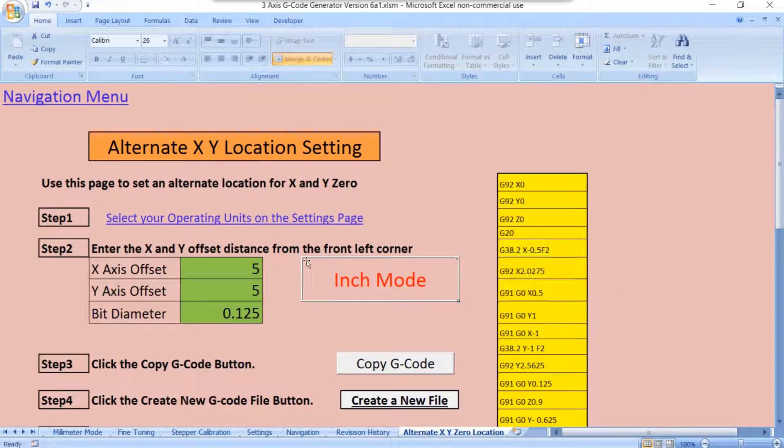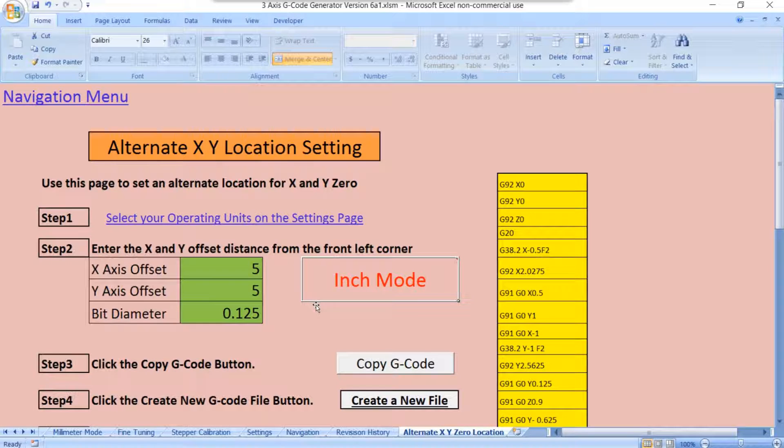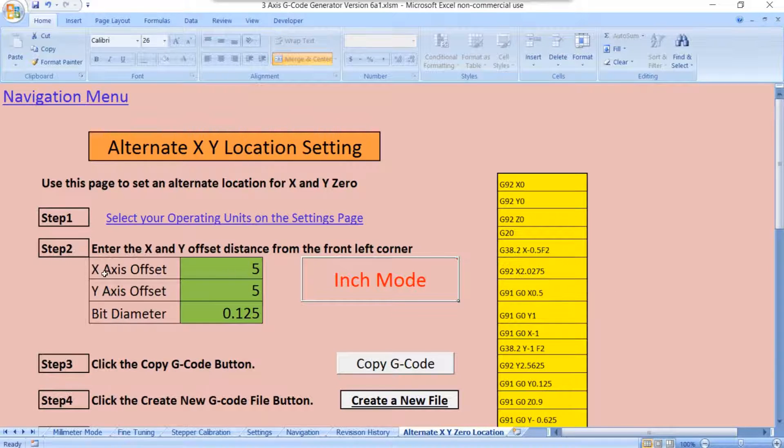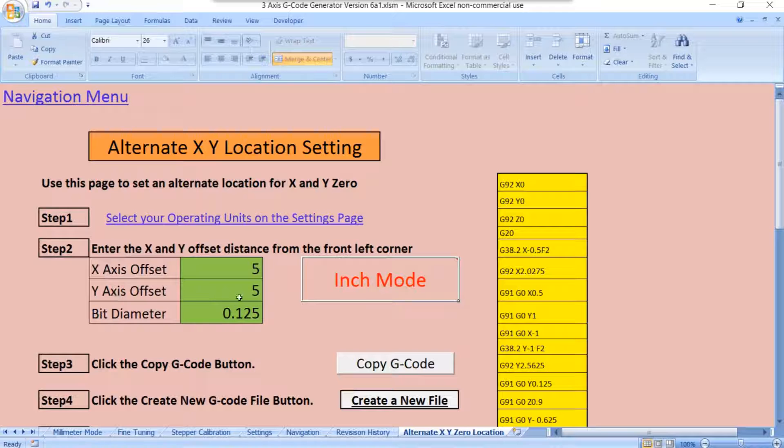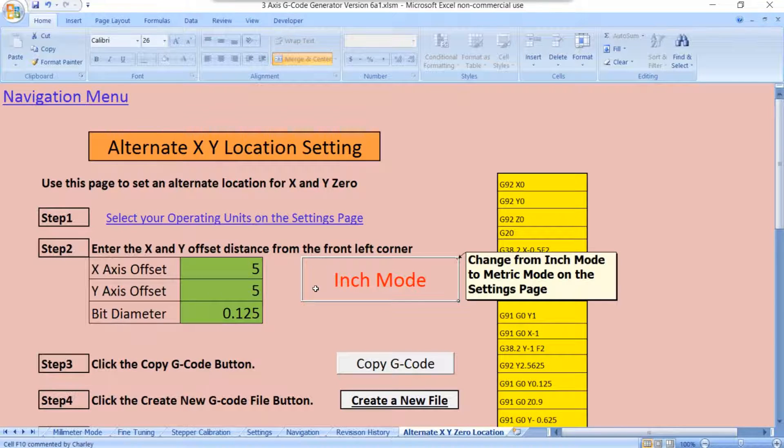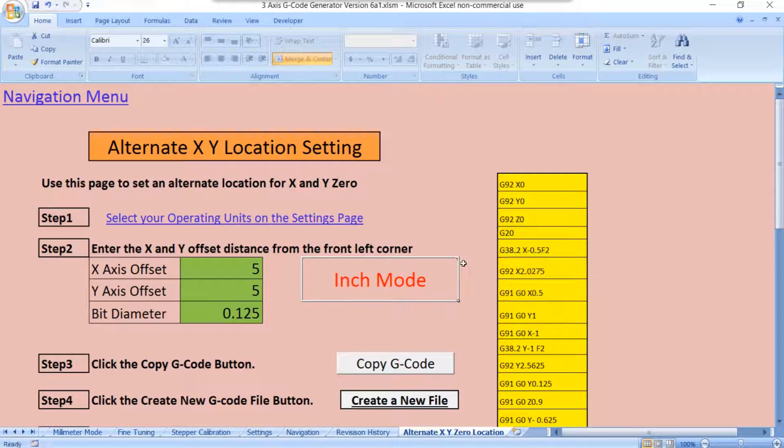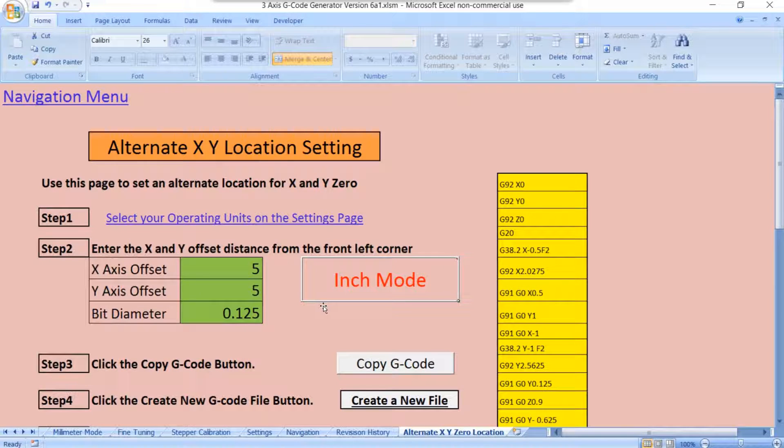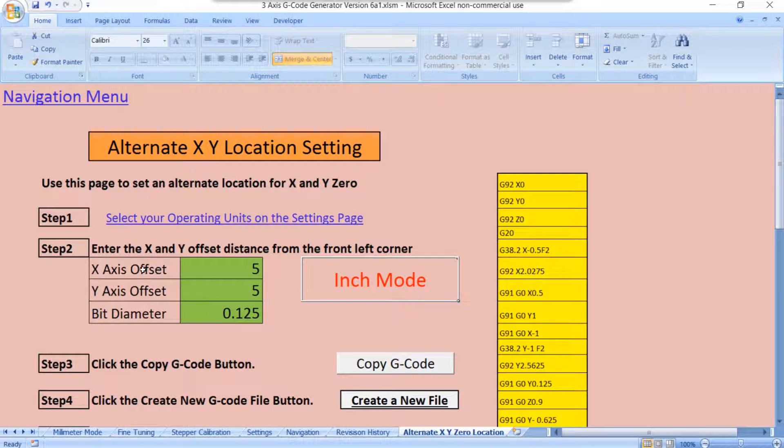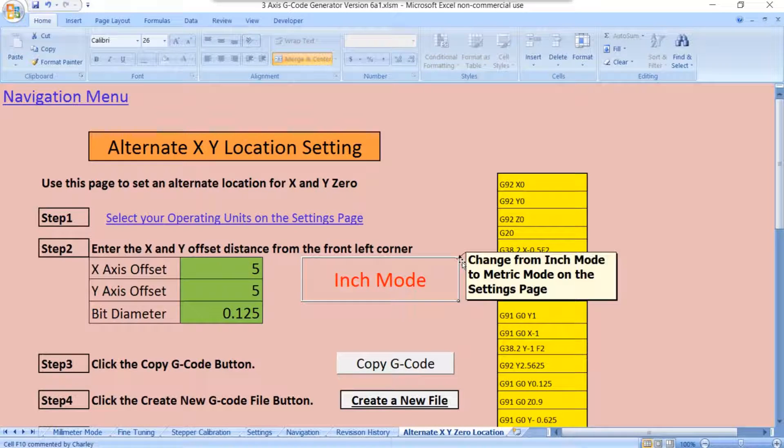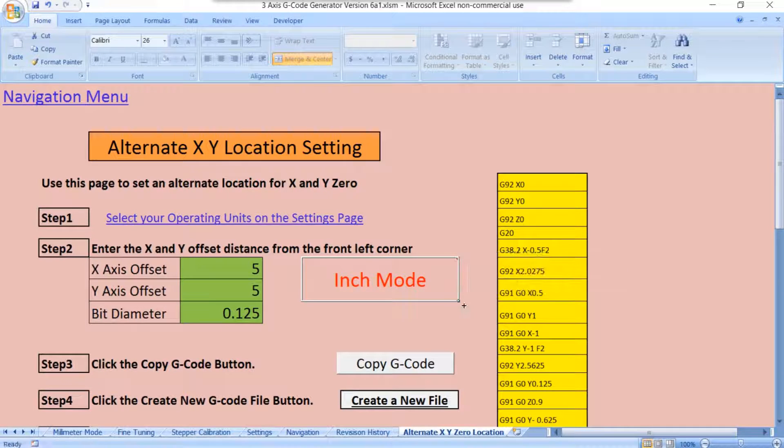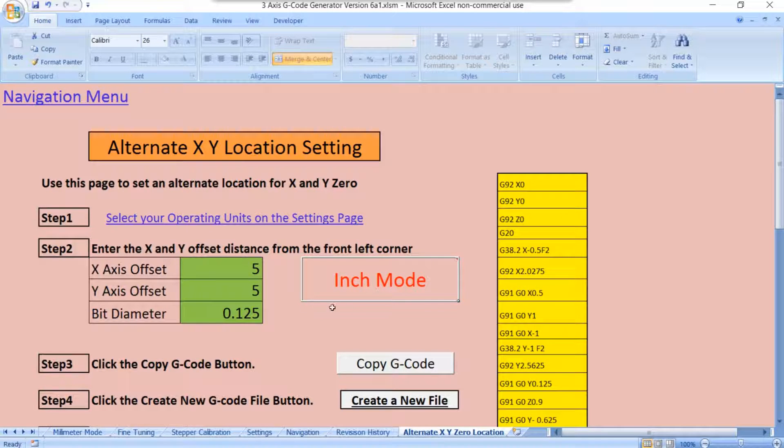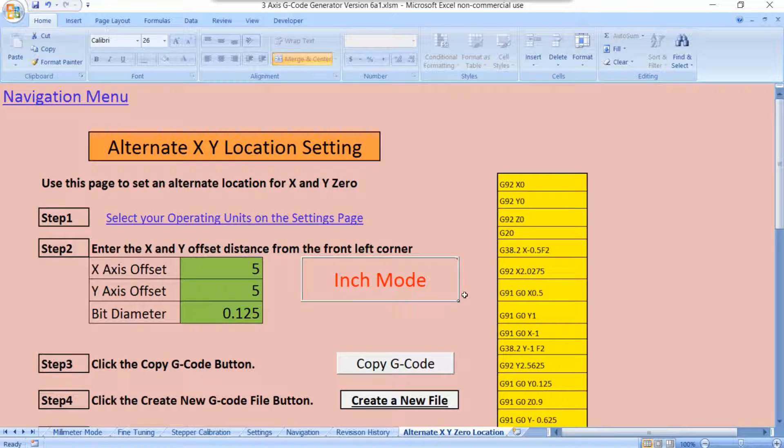If you wanted your zero to be on this corner, then you would just measure straight up so that your Y offset would be whatever measurement this would be. If you wanted this corner over here, then it would be your Y offset all the way to the back edge, and your X offset all the way to the right side. And that would put your zero dot up here. Same thing as over here. Here, you wouldn't have a Y offset because it's still the same, but you would have an X offset.